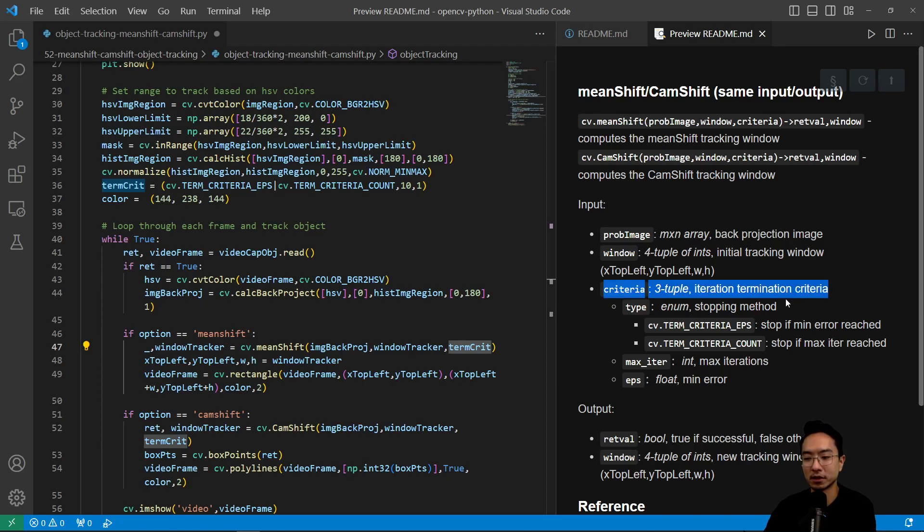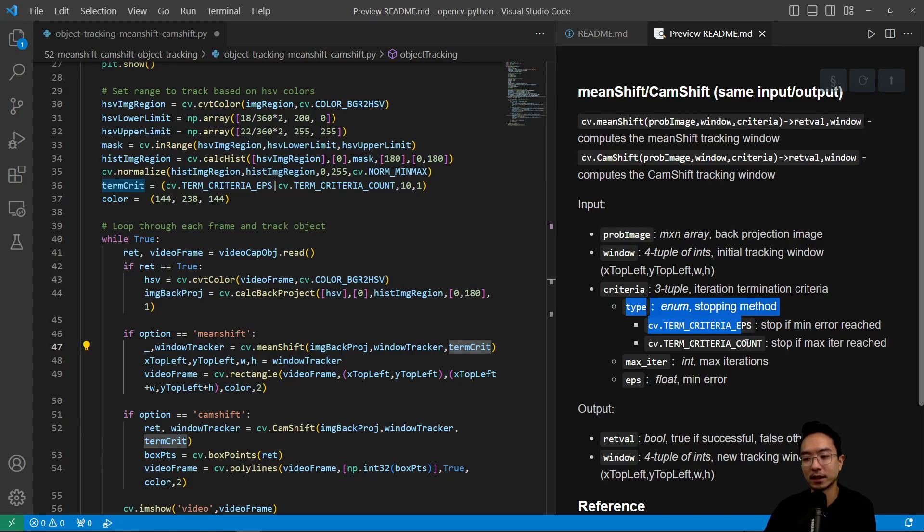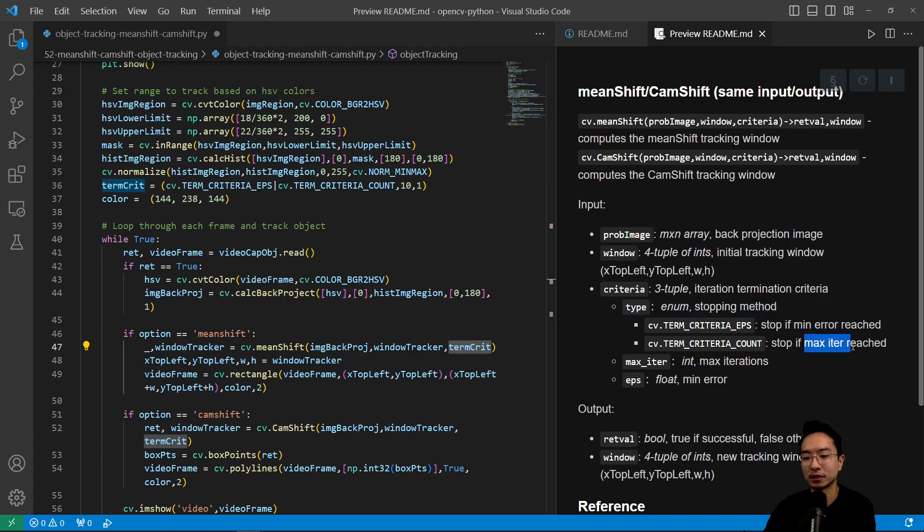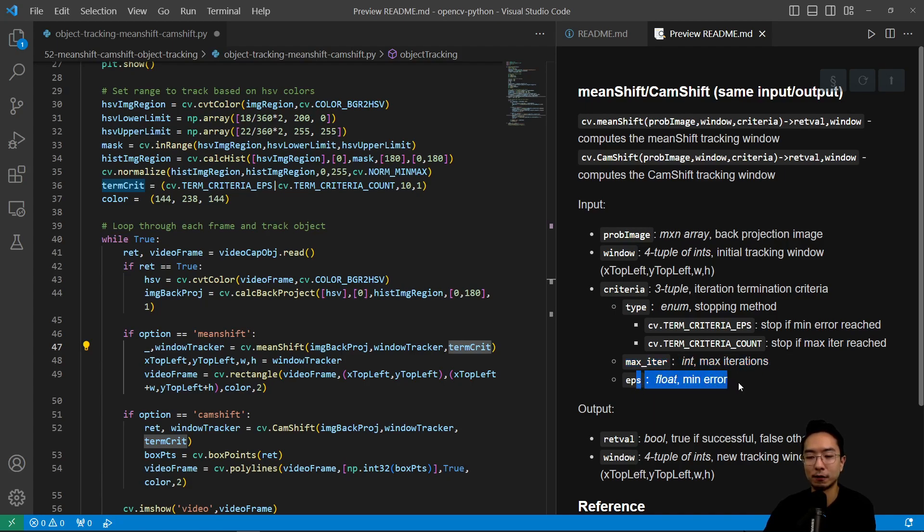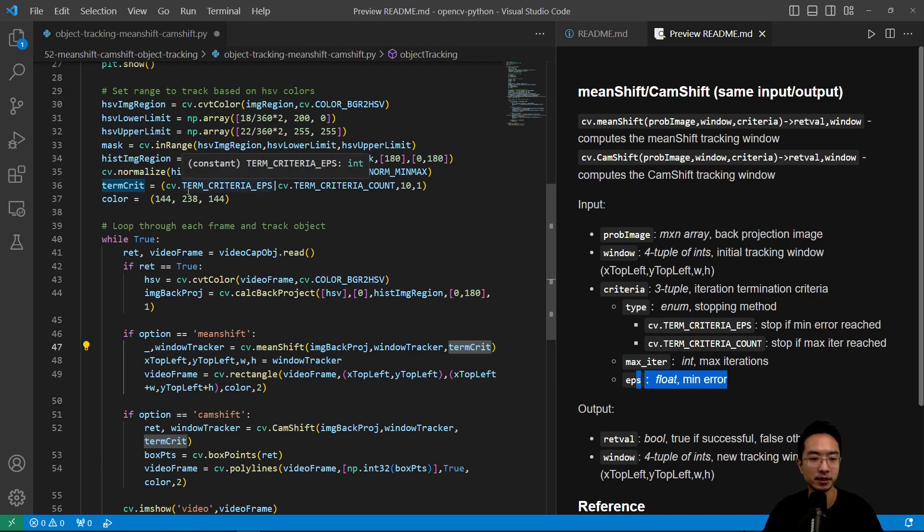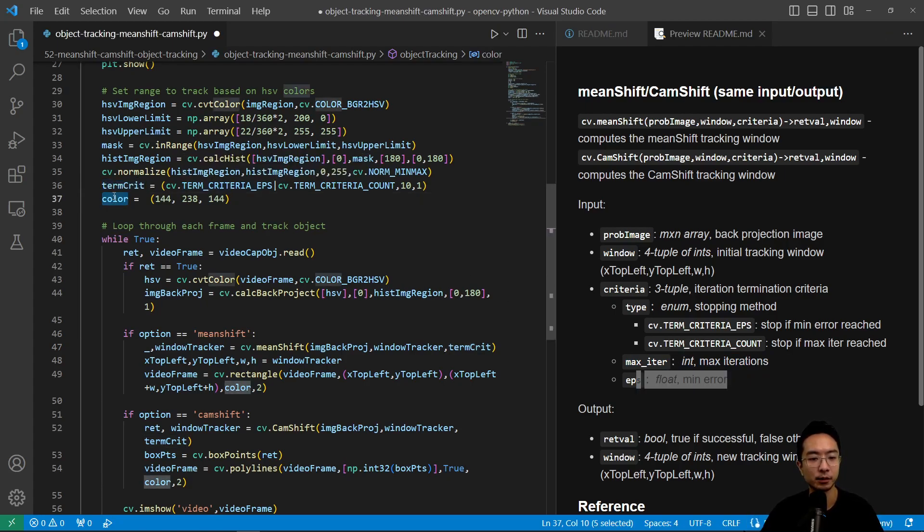You specify the type so there's an eps and count. The eps stops if the error is reached and then you have a count which stops if the max iteration is reached. Max iteration is how many iterations maximum and then eps is your float error. Then we have the color which we're using to draw our box. I just chose some color that will stand out.